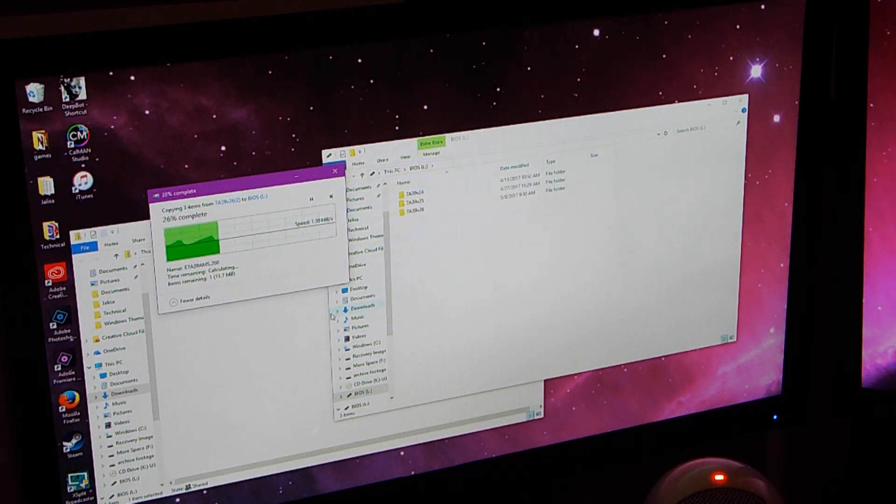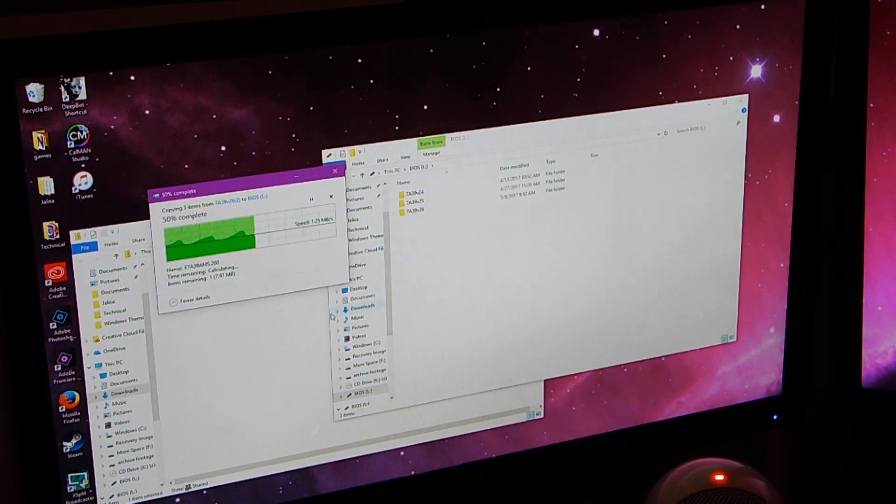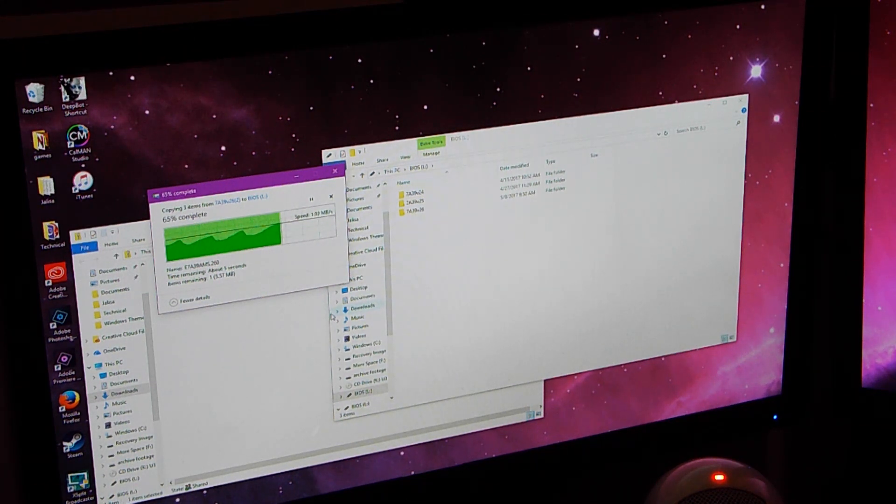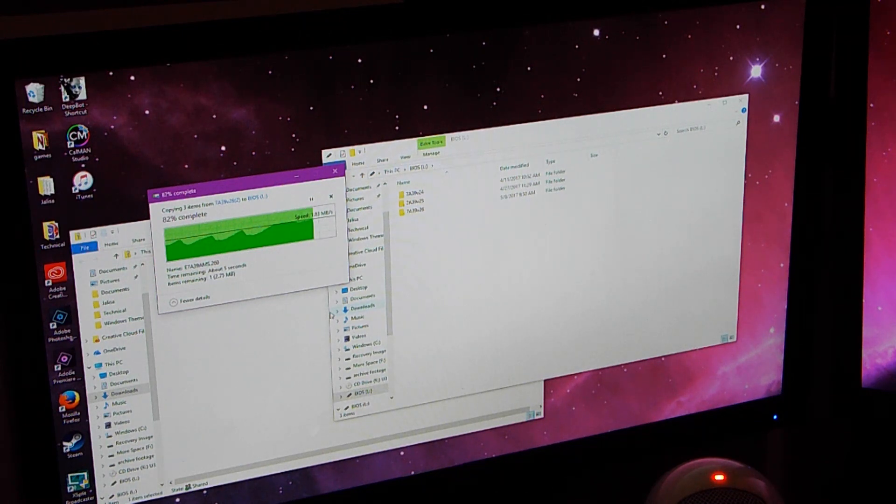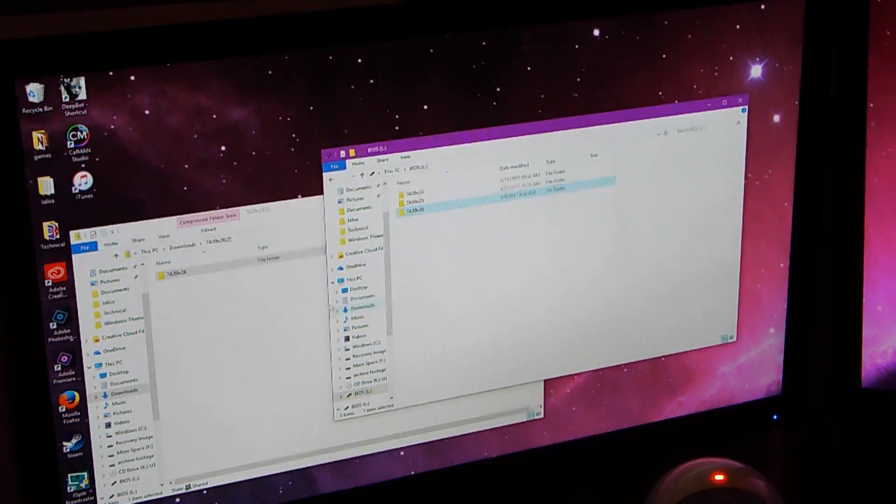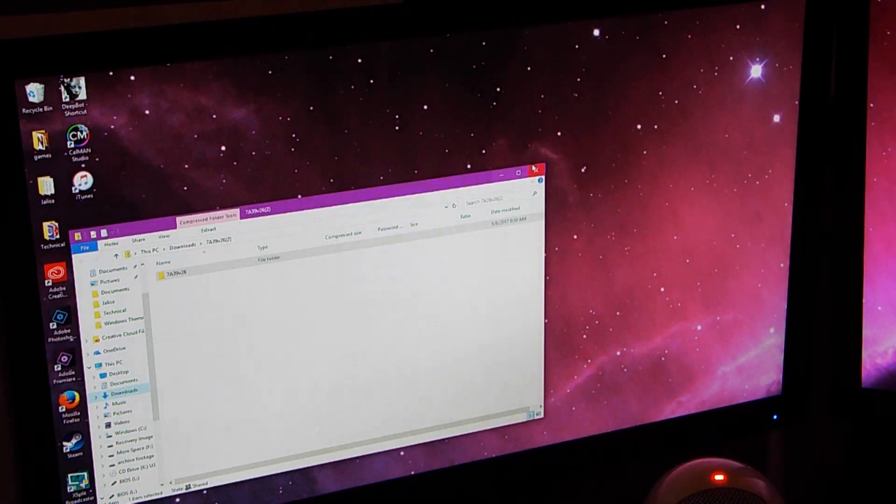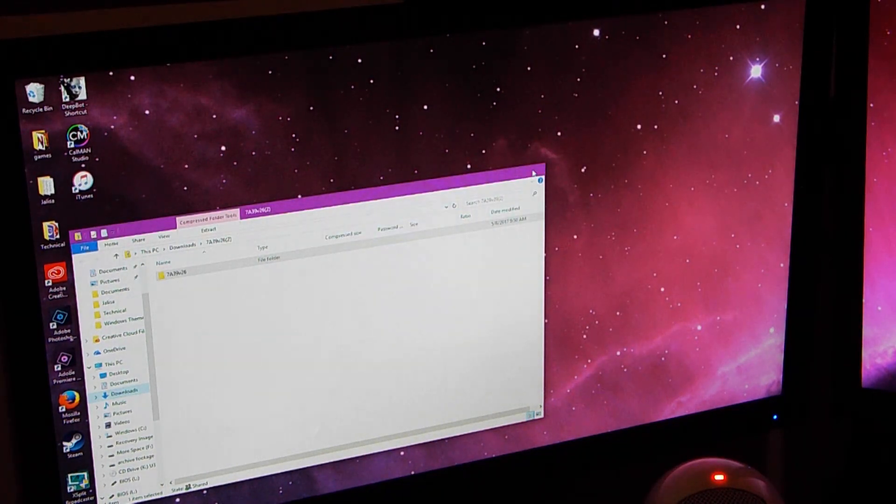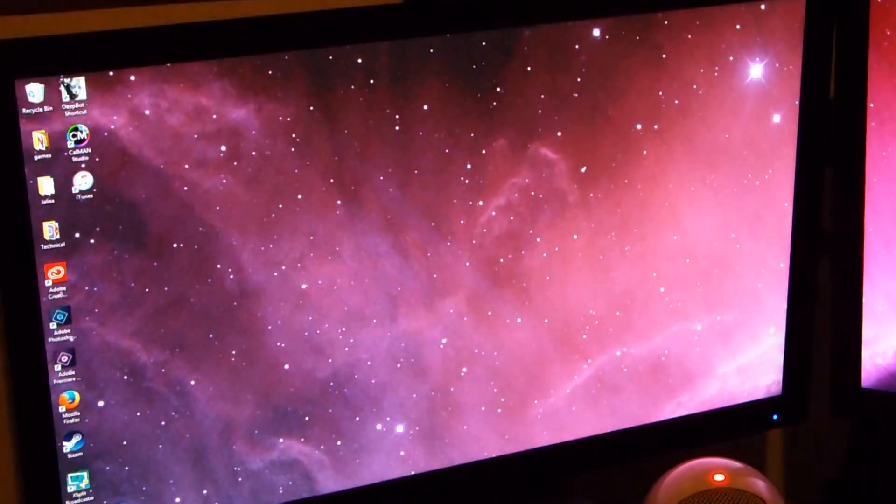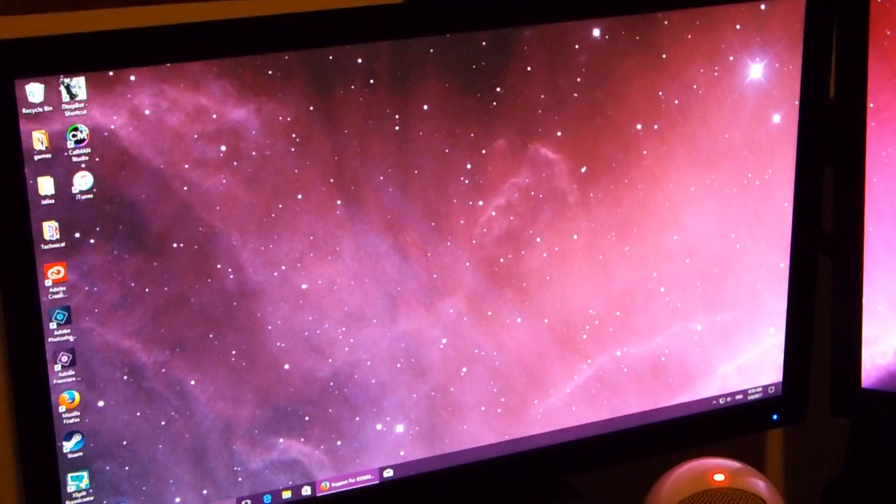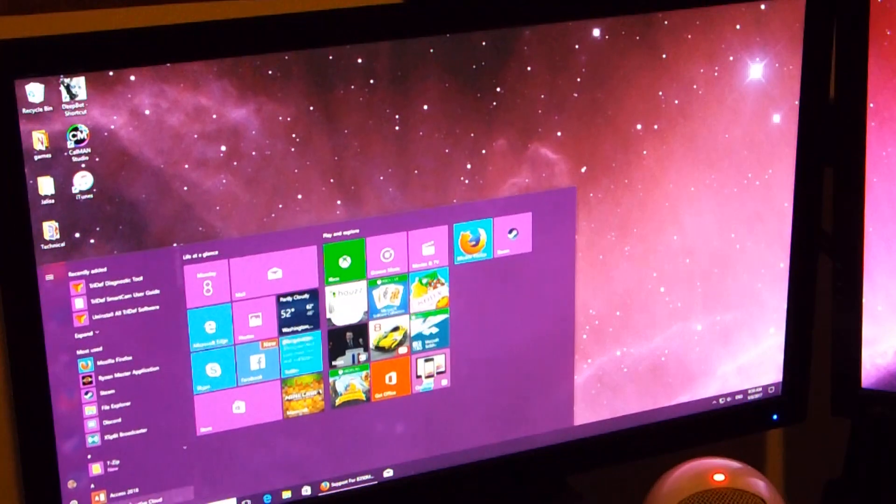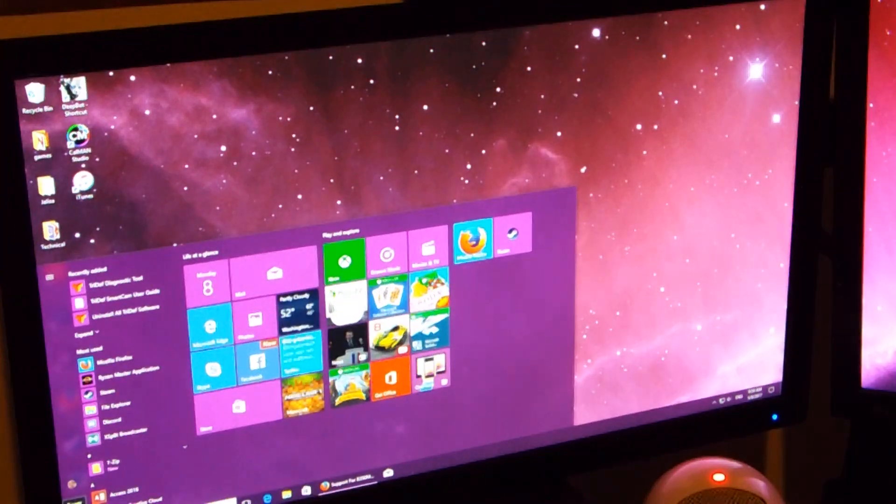And I've already done this once so I'm just showing you this so that you can have this in here. Alright, now you can close everything out and restart your Windows.